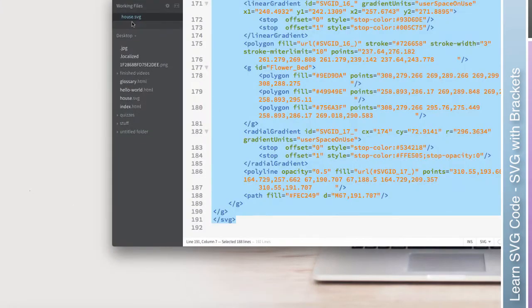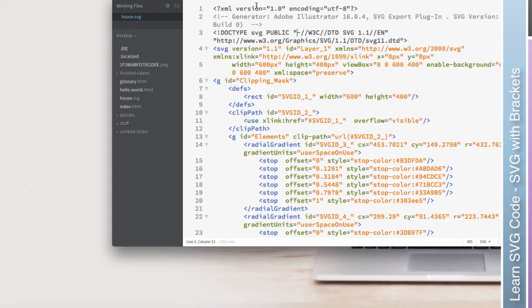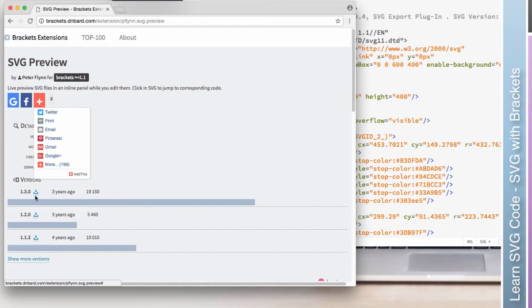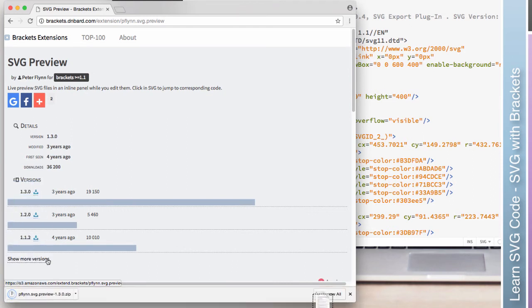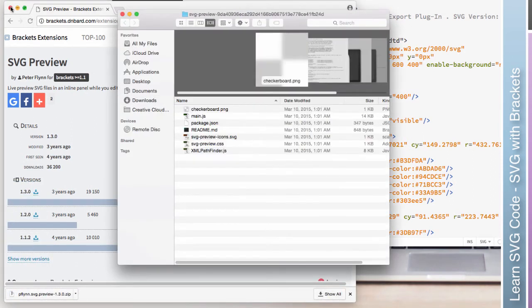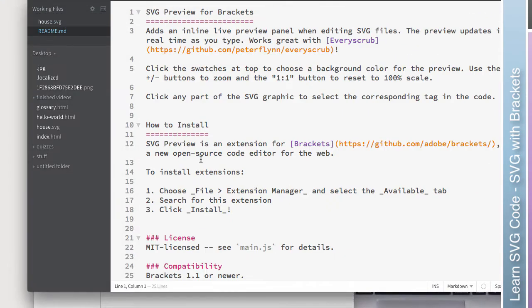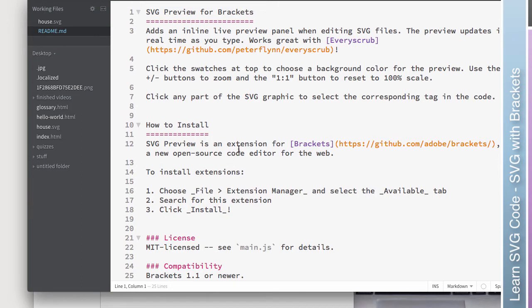I'll go ahead and not save and go back to my SVG file. That being said, Brackets does support extensions and there is an extension for SVG preview made for Brackets, but it's been a few years since it's been updated, but we can go ahead and give it a shot. So here's the newest version from three years ago. And the readme says to click file extension manager, select available and search for this extension.